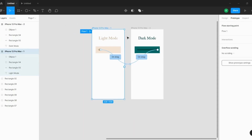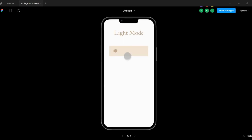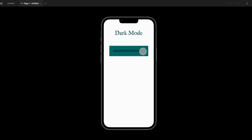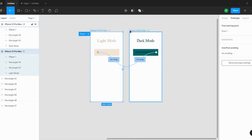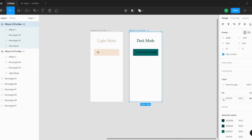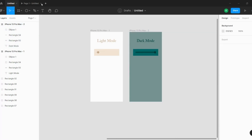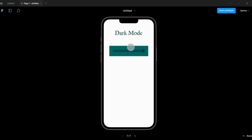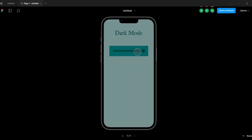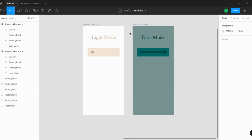Here's the final prototype — I'm moving from light mode to dark mode and back. You can also change the background color to make it look nicer: white for light mode and something darker for dark mode. Light mode, dark mode, light mode, dark mode — perfect.